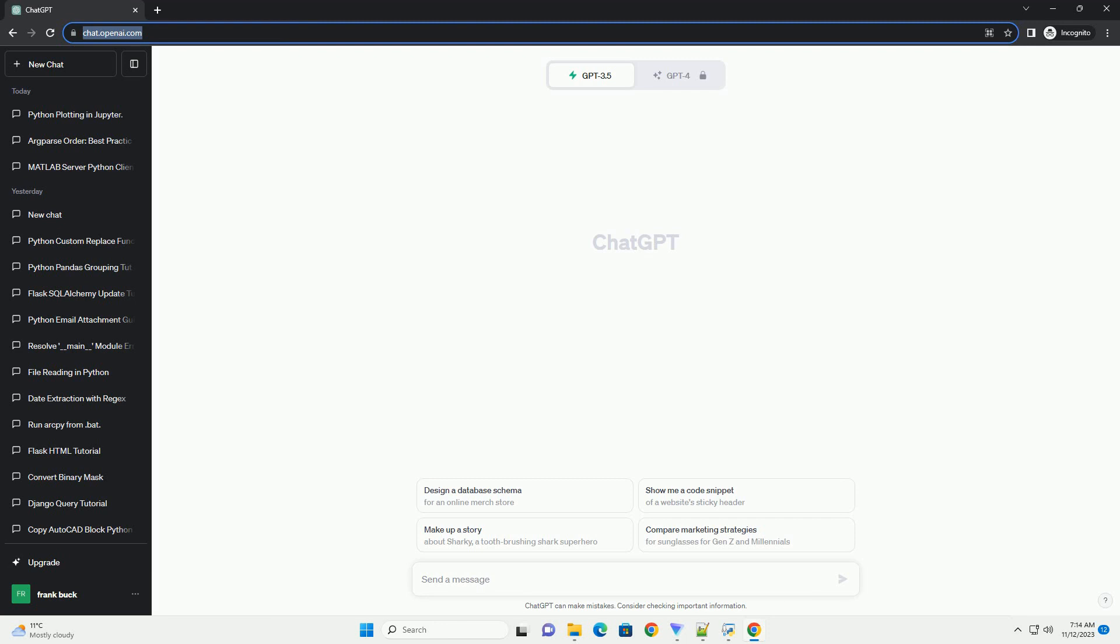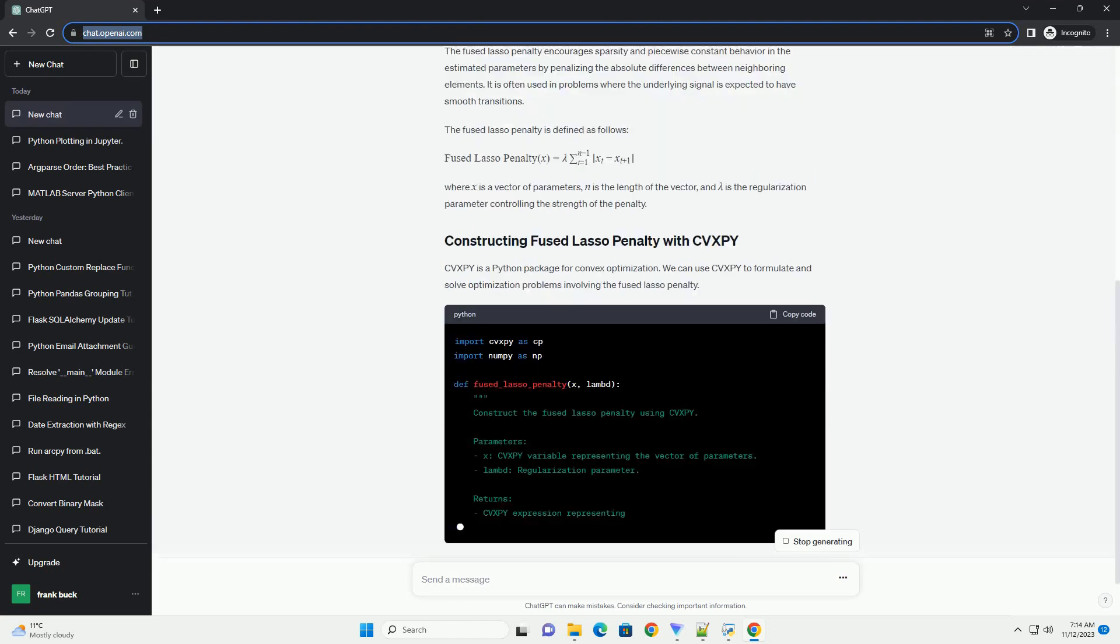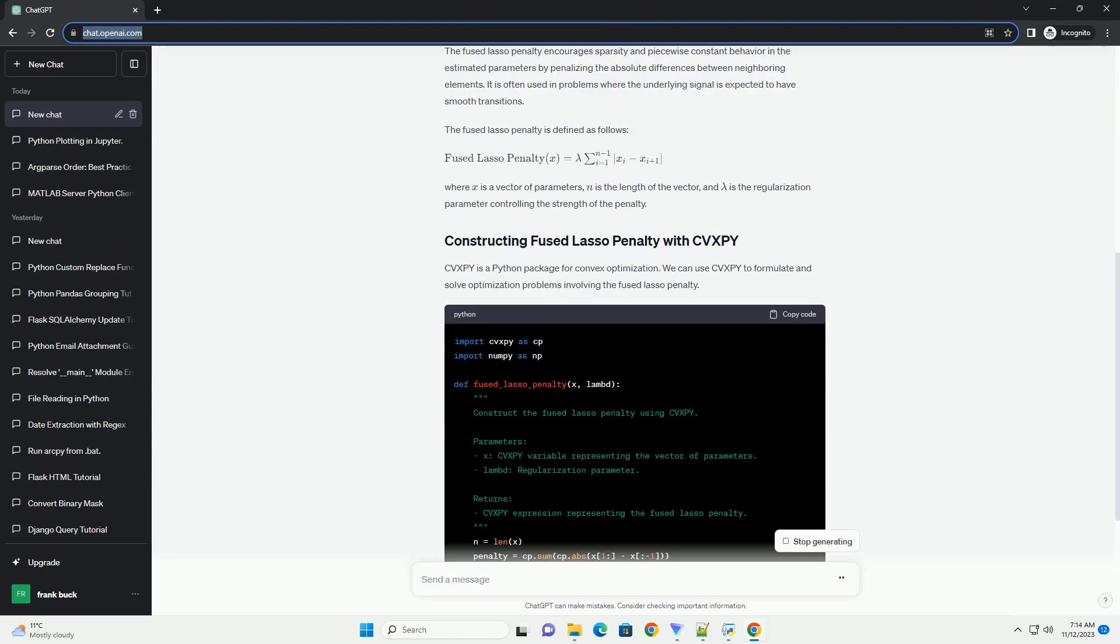Provide clear help messages for each argument. By adhering to these practices, you make your scripts more user-friendly and reduce the likelihood of errors in argument parsing.